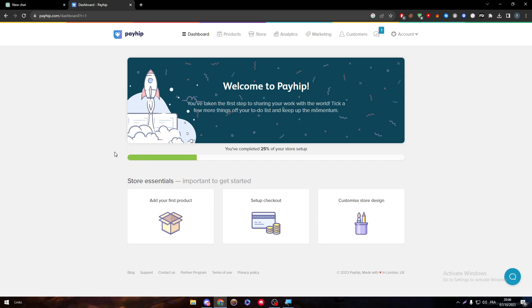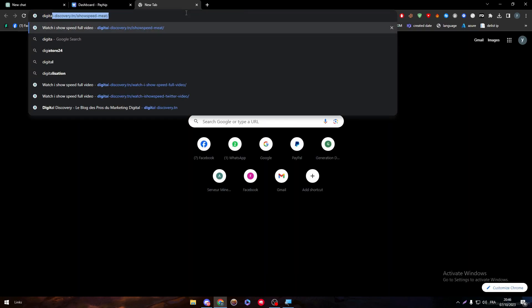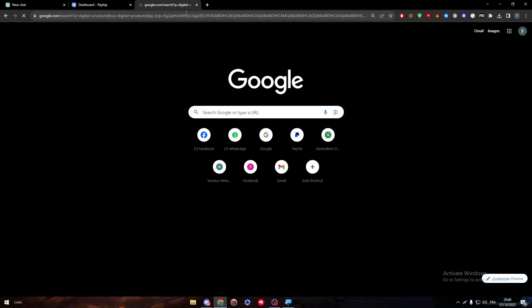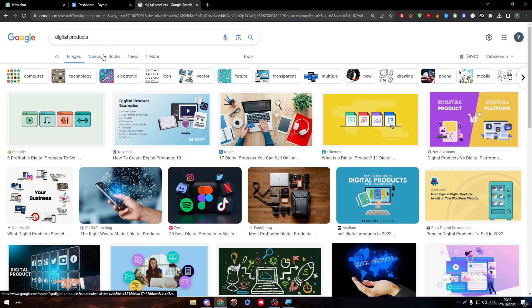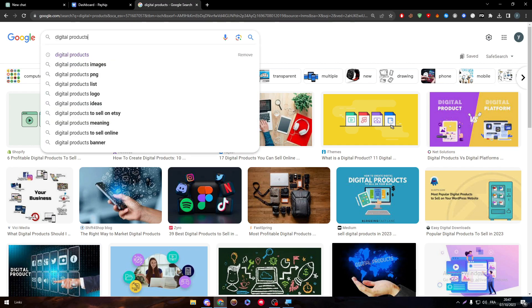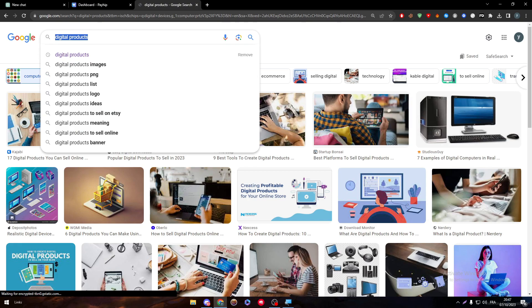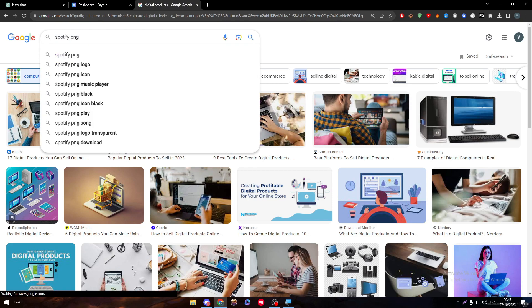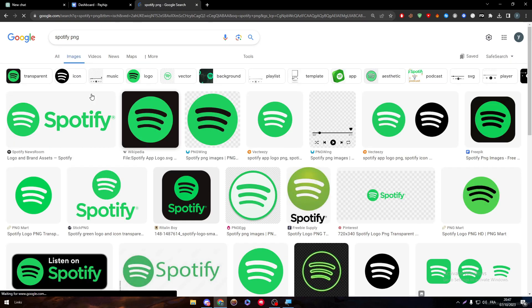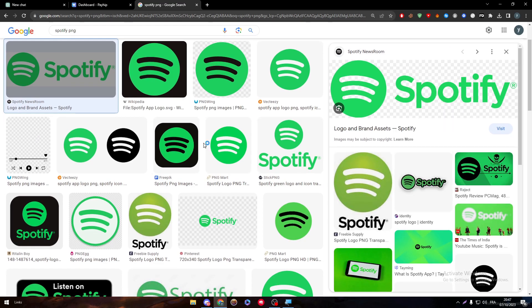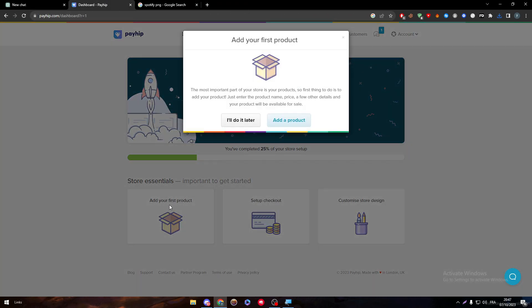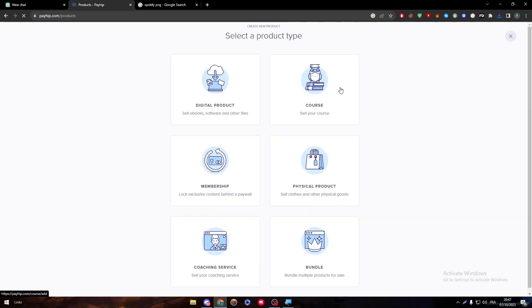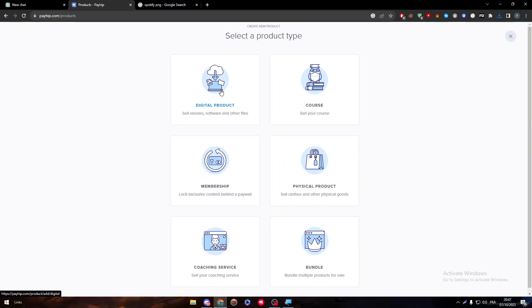Now to actually sell digital products, we have to add our first product. For digital products, we can search for digital products examples and there are so many of them. You can sell Netflix accounts, Spotify accounts, there are so many things that you can actually sell. I'm going to search for a Spotify PNG image, save it, and simply click on add our first product.